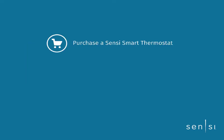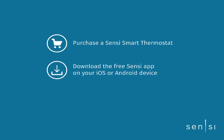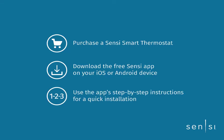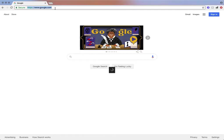There are a few things we need to do before starting your free trial. One, purchase a Sensi Smart Thermostat. Two, download the free Sensi app on your iOS or Android device. Three, use the app step-by-step instructions for a quick installation or you can reach out to a Sensi Pro in your area.